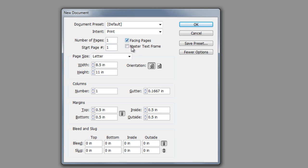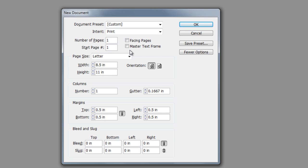We also have two checkboxes off to the side here: facing pages and master text frame. The facing pages is great if you're going to work in an InDesign document that is perhaps like a magazine where you have multiple pages that are facing each other. But when we're working on simple collateral, such as a brochure or postcard, we might just unselect that and leave it unselected. The master text frame is something that you would typically find in QuarkXPress. Because Adobe likes to convert QuarkXPress users over to InDesign, they've placed this very similar button, but we'll hardly ever use that. We're just going to leave that unchecked as well.